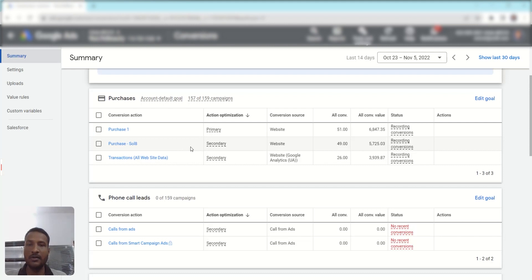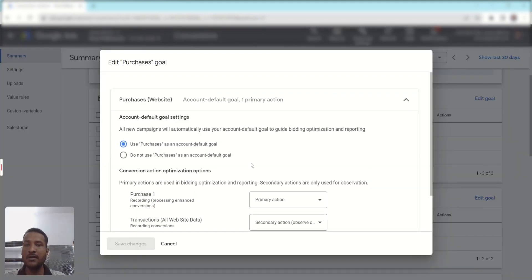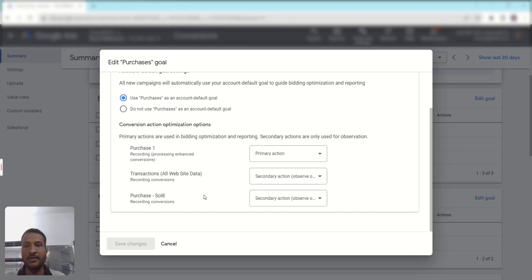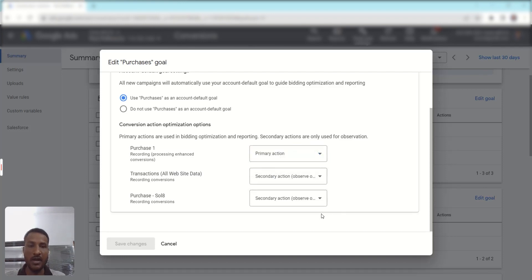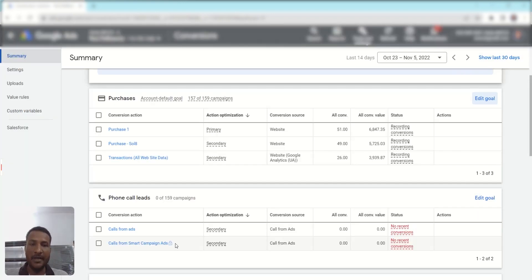To change a conversion action to primary or secondary, click 'Edit Goal.' You can see all conversion actions inside that goal, and from the dropdown you can select whether you want to add it to primary or secondary. That's how you manage primary and secondary conversions.